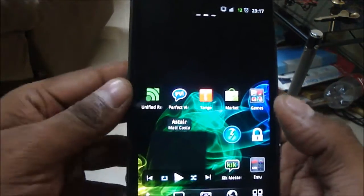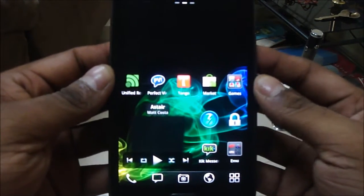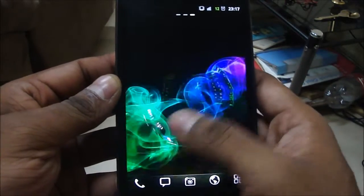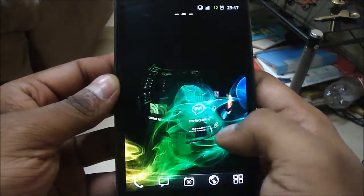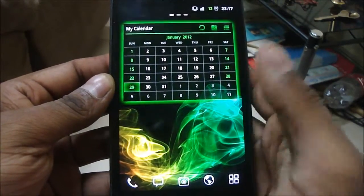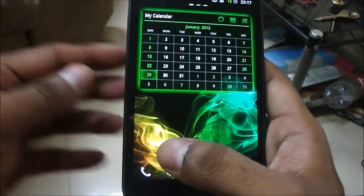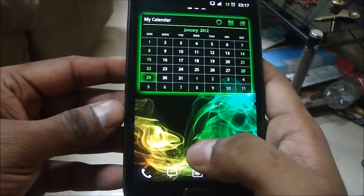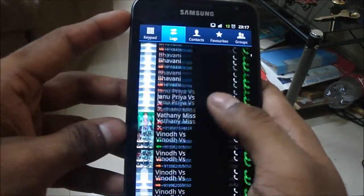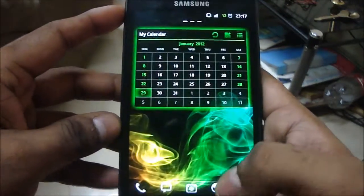Let me get into some of the features of Rocket ROM. The first thing I noticed once I installed it is that it's very smooth and very fast, and there are quite a few tweaks that have been put in place. For example, the call log no longer shows messages.